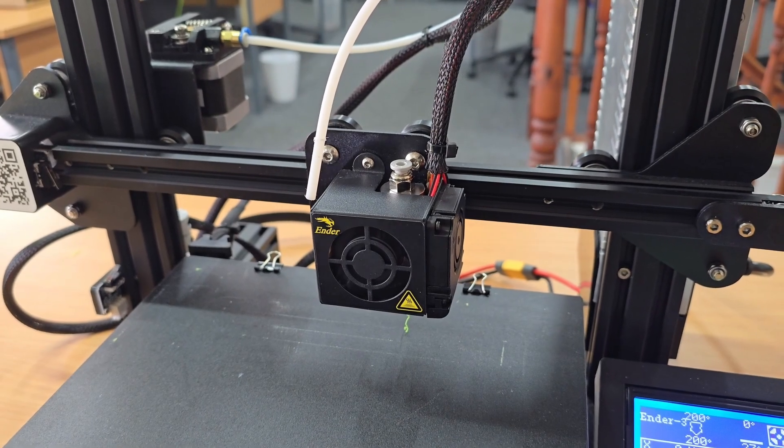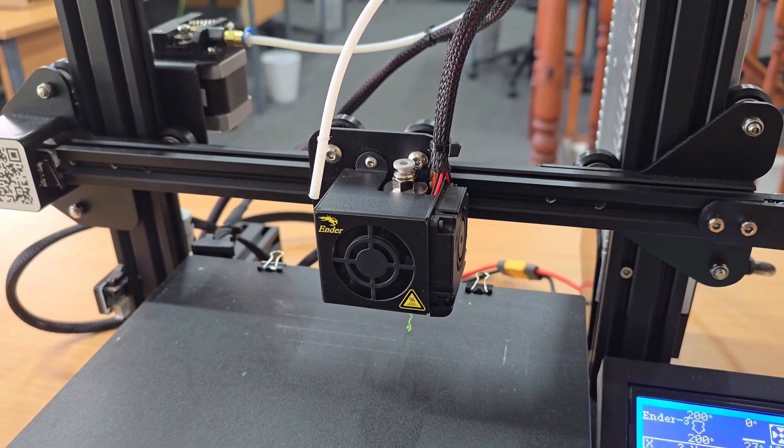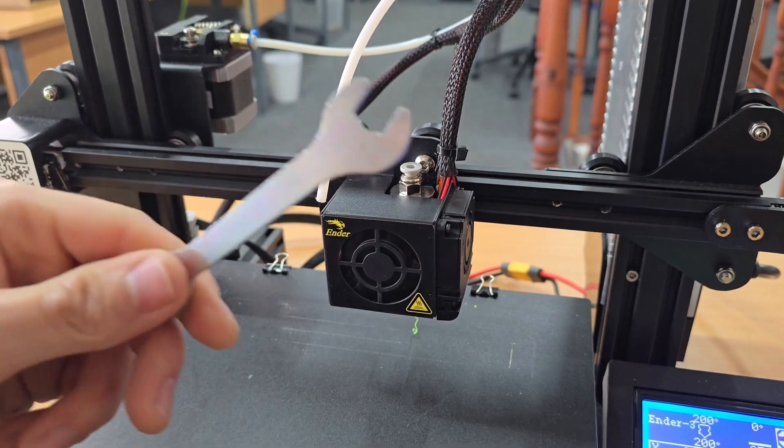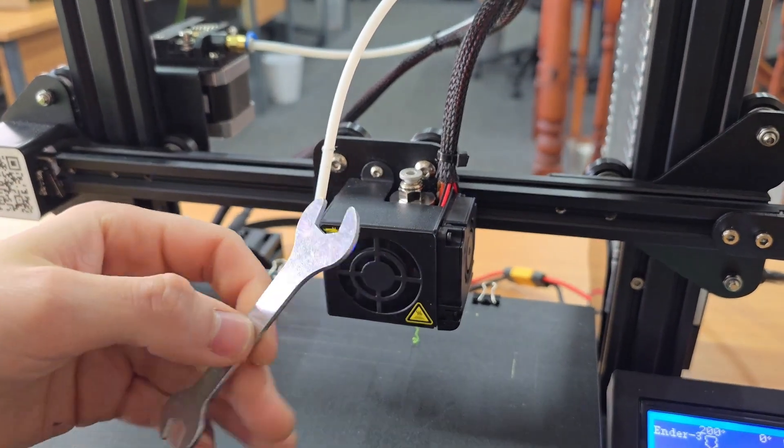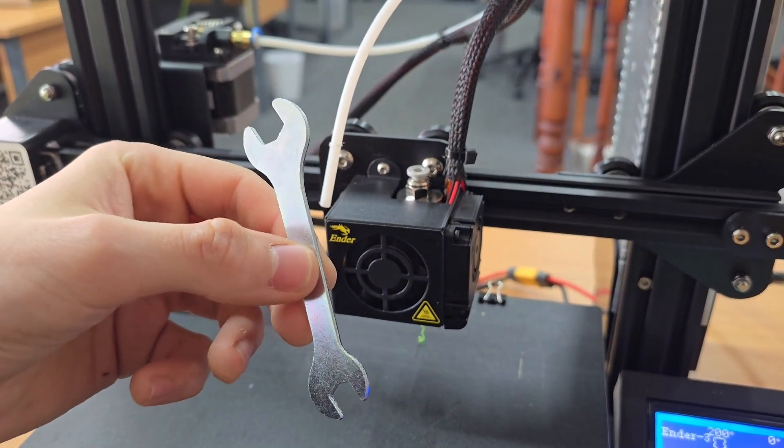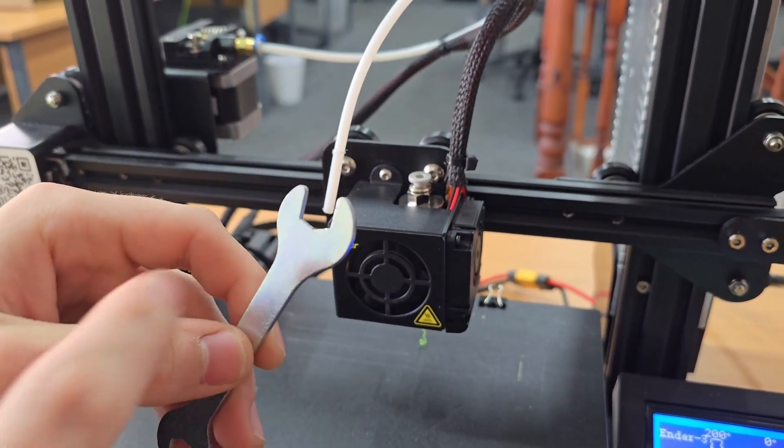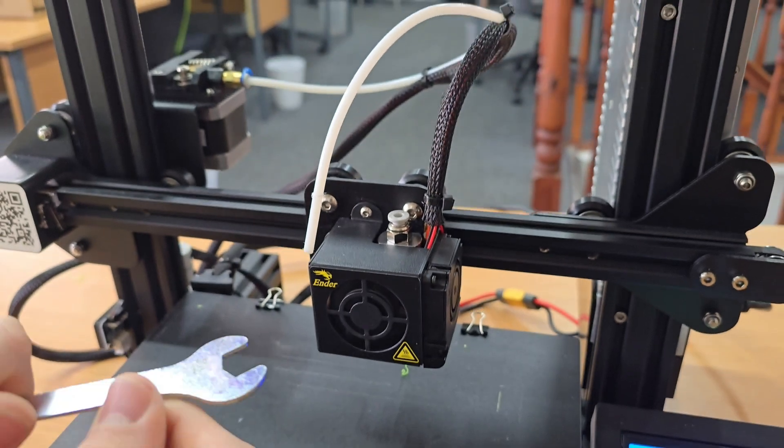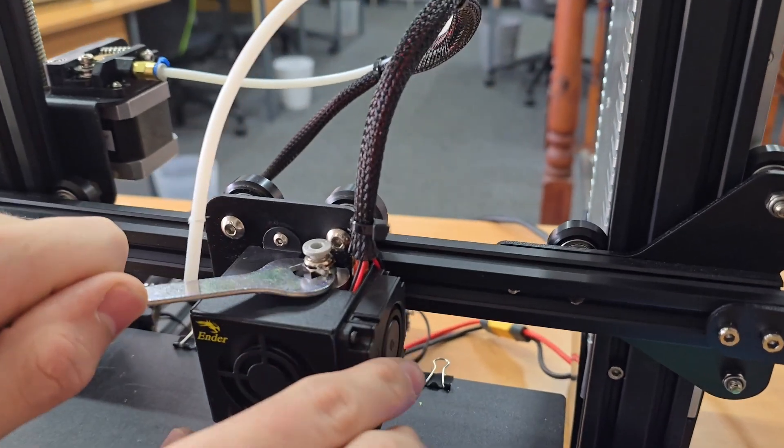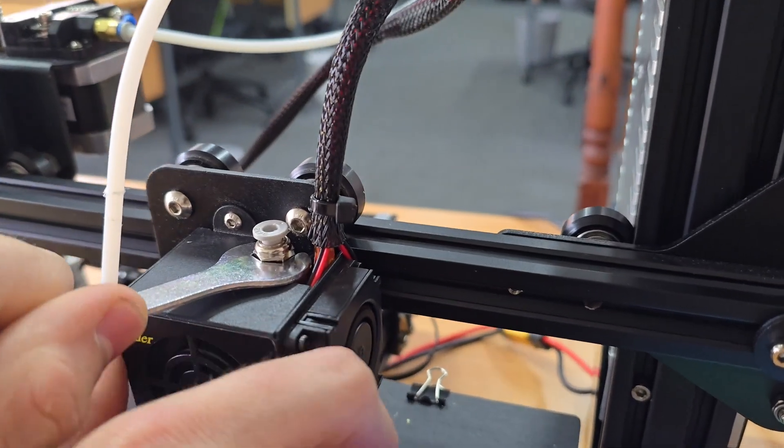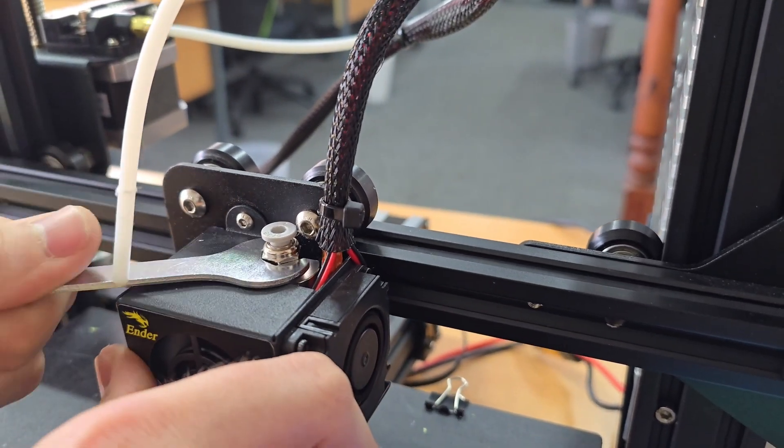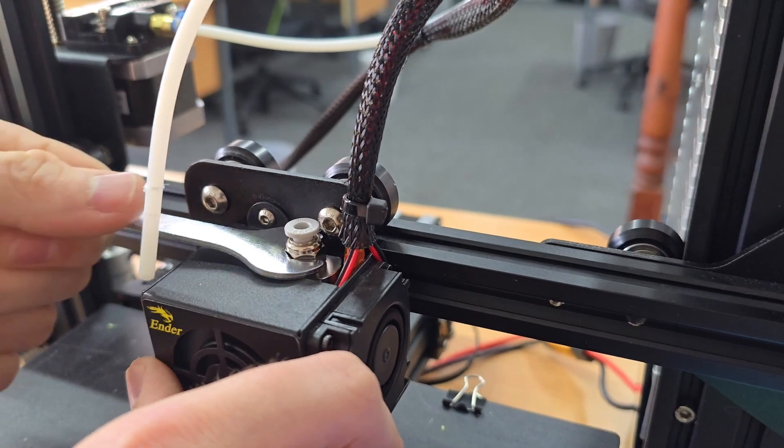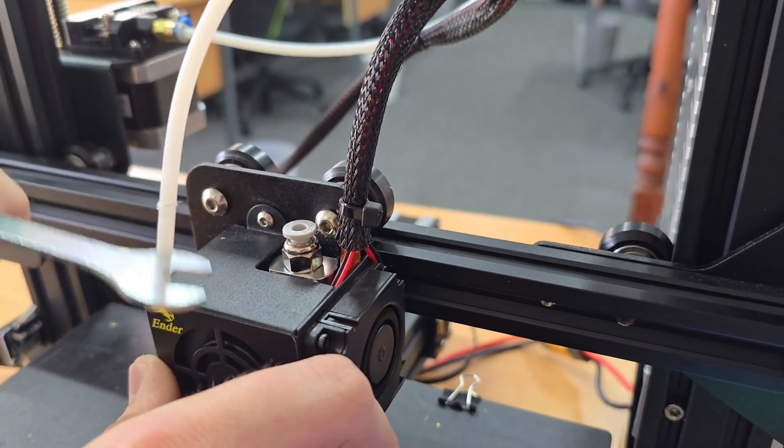For taking the pneumatic fitting off the hotend, you want to use the big spanner out of the tool kit. It's the double-ended one with the larger end. You're just going to loosen it off like you would with anything else.